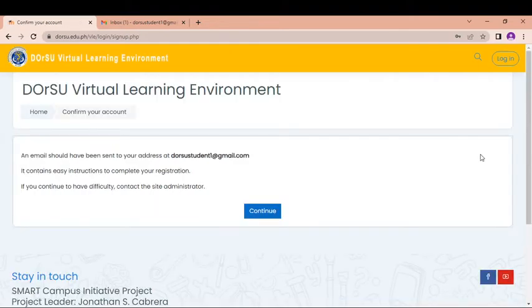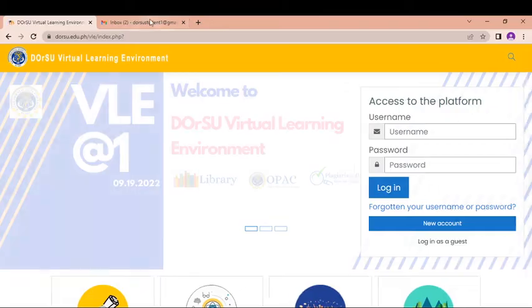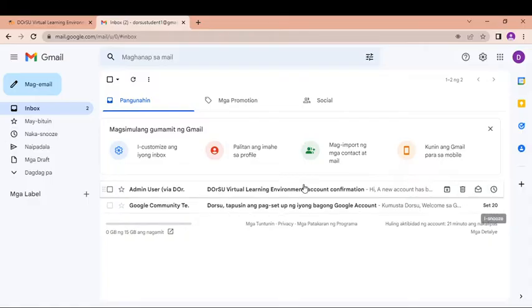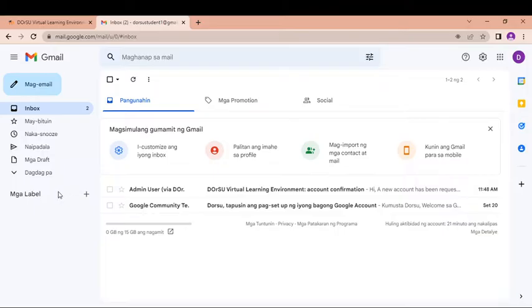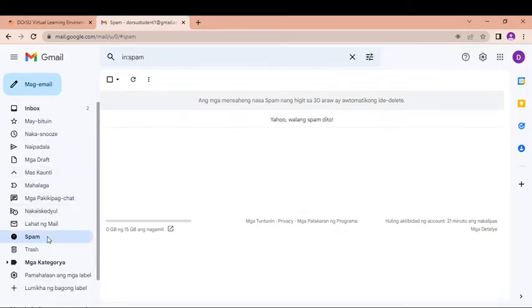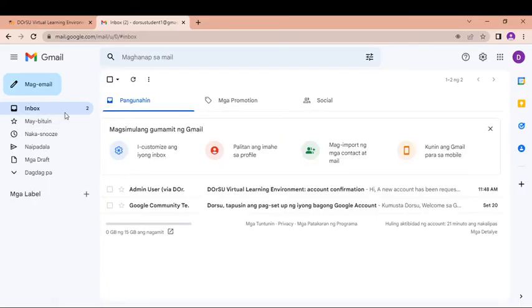You will be given with this message. An email should have been sent to your address at dorisustudent1gmail.com. So this is the email address that I put there. And I will check now my email. You can click here continue and you go to your email address. So now, in my email, I have a notification from the DORSU VLE. So I'm going to open this one. In case you are not able to see this one in the inbox, just go to the spam messages. It might be sent here. And if you see it here, just make remove from spam action so that the next time there will be notifications from the DORSU VLE, it will be directed to your inbox.